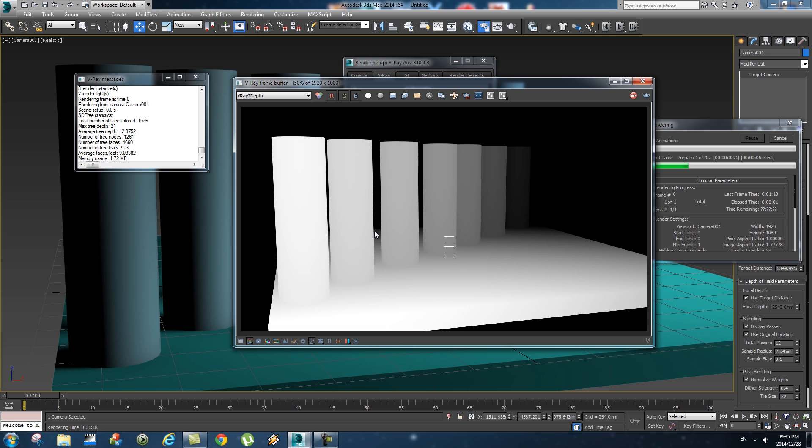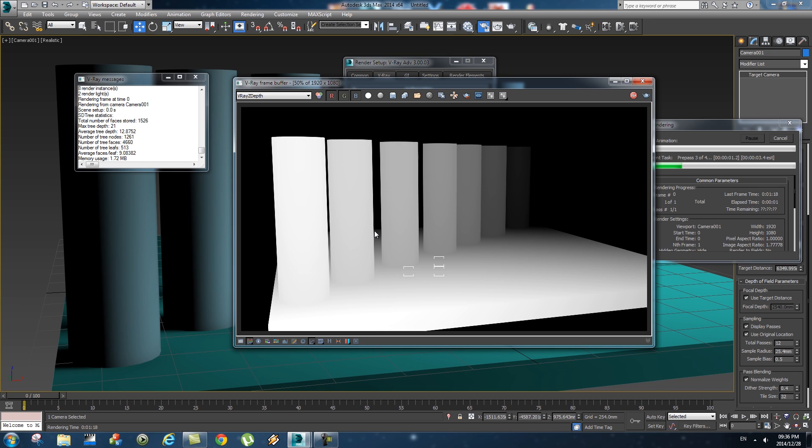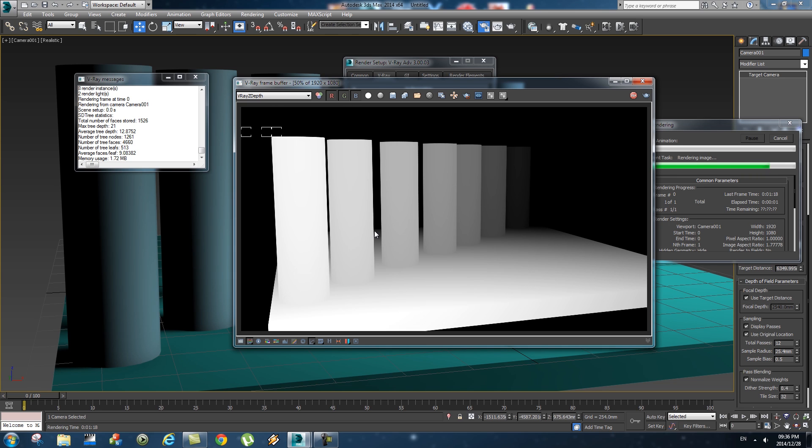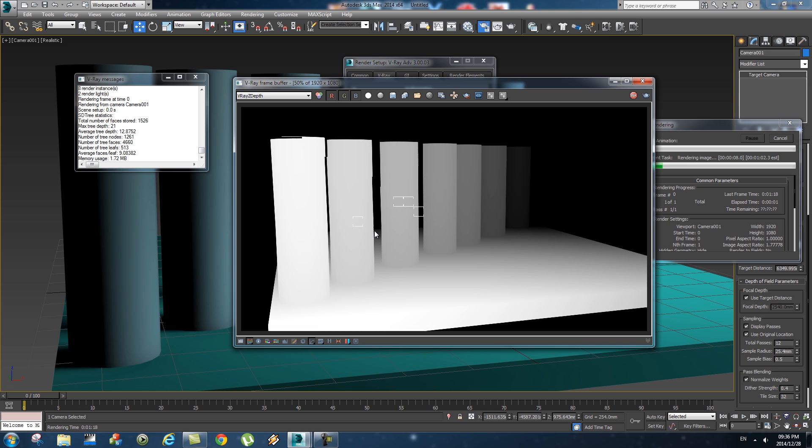This will basically render an EXR file, which is an image file, but it will actually keep all the different passes inside that one file. So you don't need one file for your normal pass, one for your z-depth pass, etc. You only have one file. You can use that in After Effects and you can extract all the different passes from that one file, which is actually quite awesome.